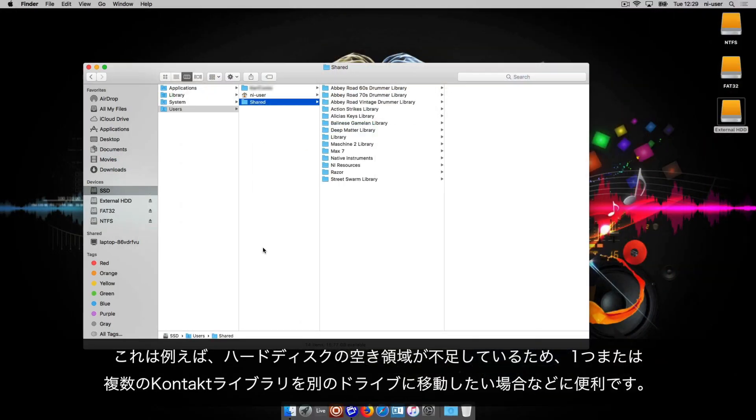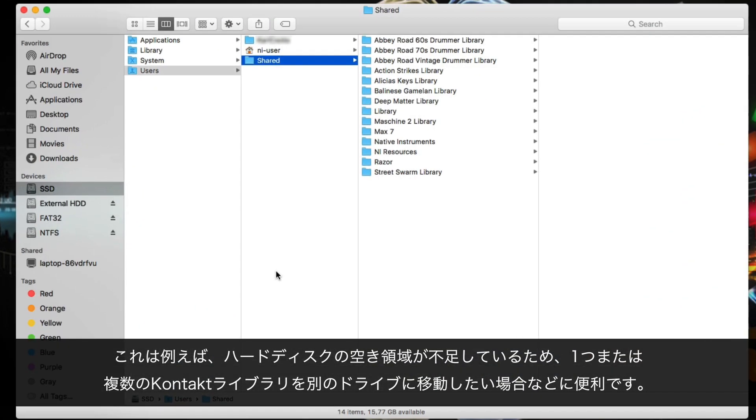This is useful, for example, if your current hard drive is running out of disk space and you want to move one or more contact libraries to a different drive.